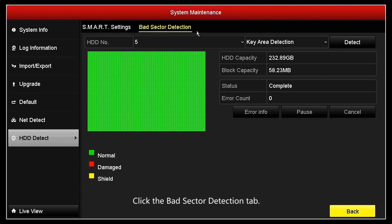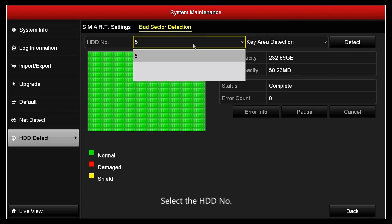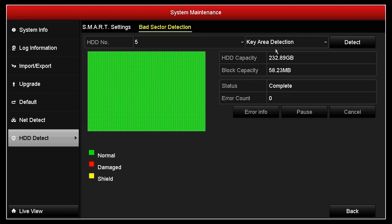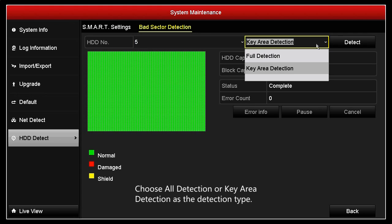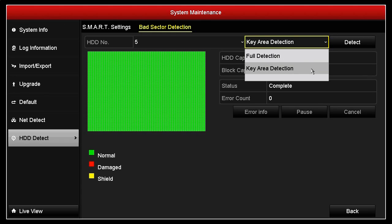Click the bad sector detection tab, select the HDD number, and choose all detection or key area detection as the detection type.